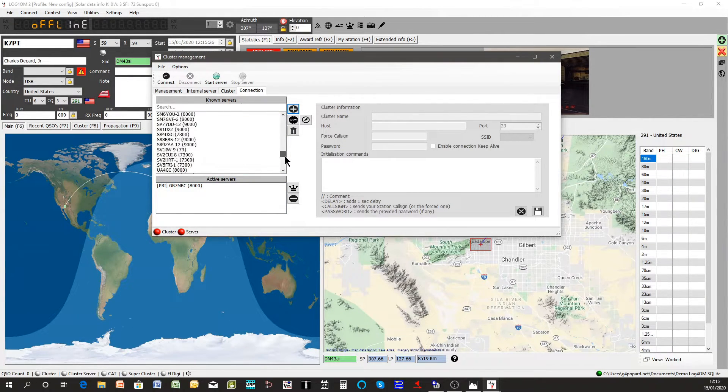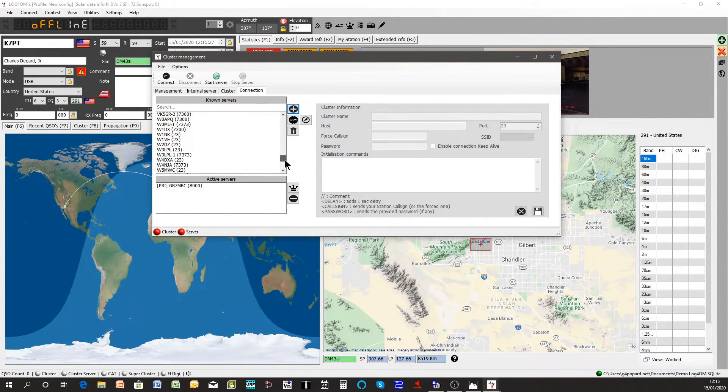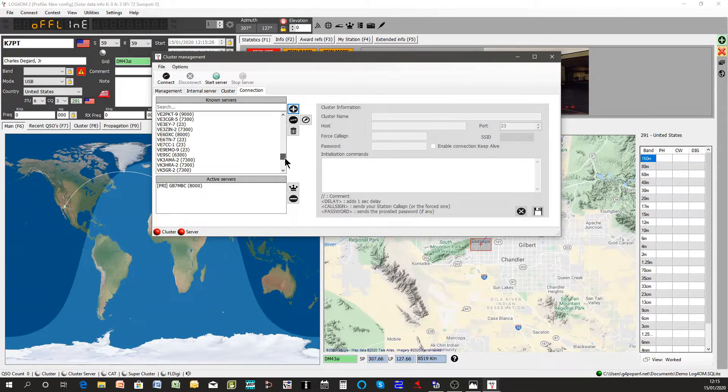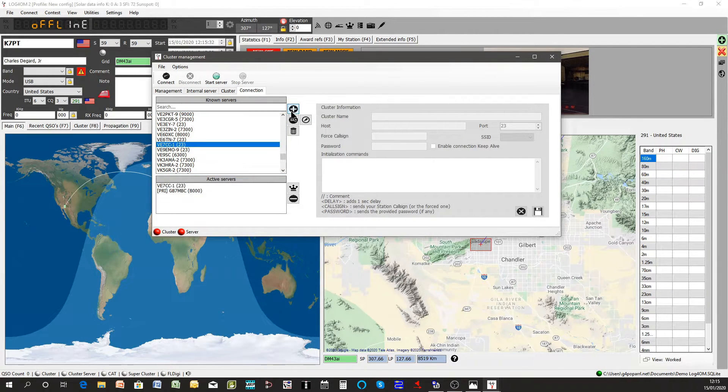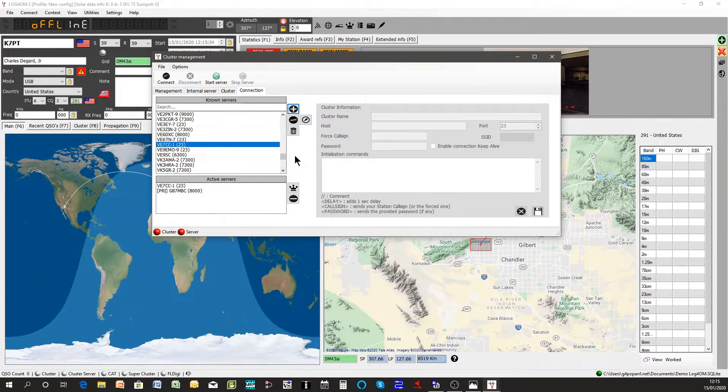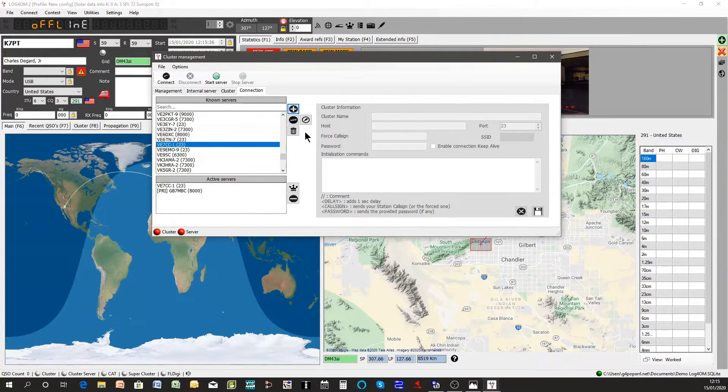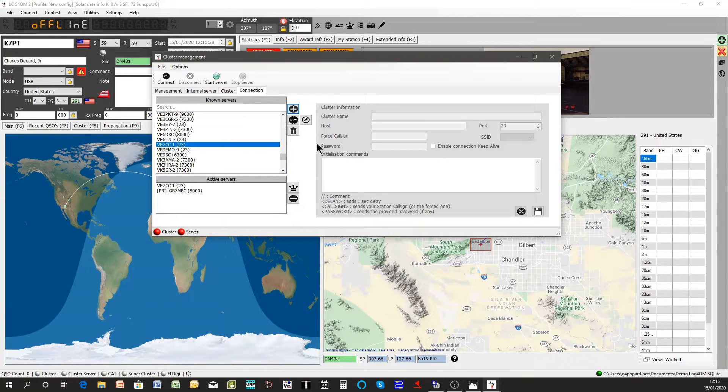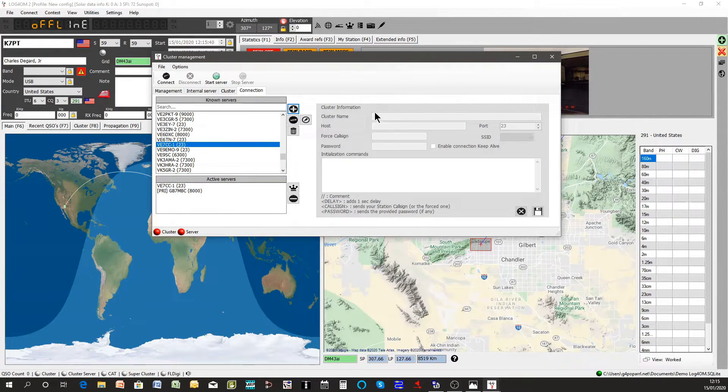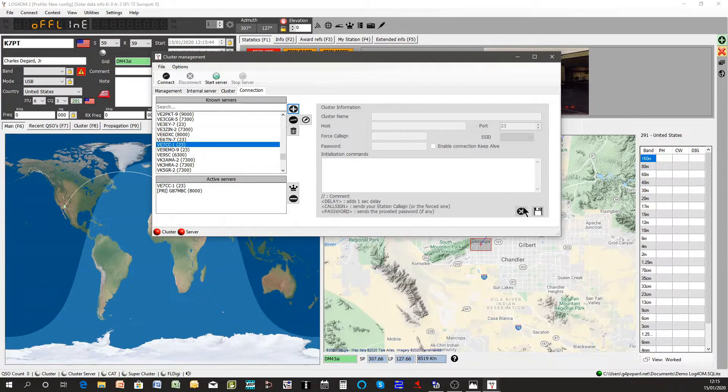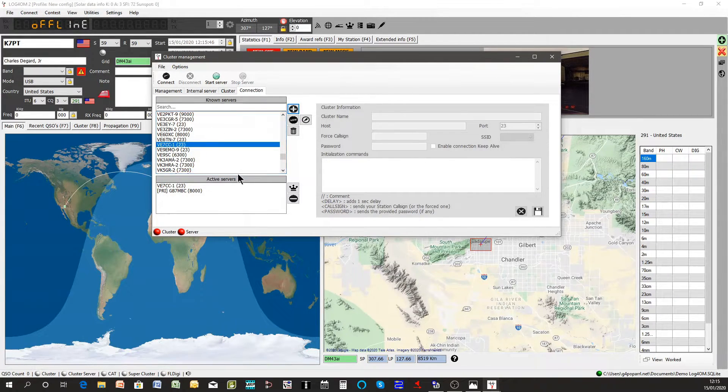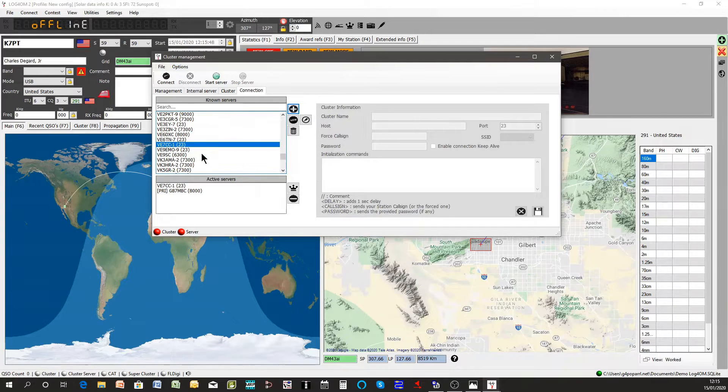I also use VE7CC, I'll use that one as well, add that in. If you wish to make a special one which is not on the list you can click new, fill in the form to the right and click save and it will add it to the list for future use.